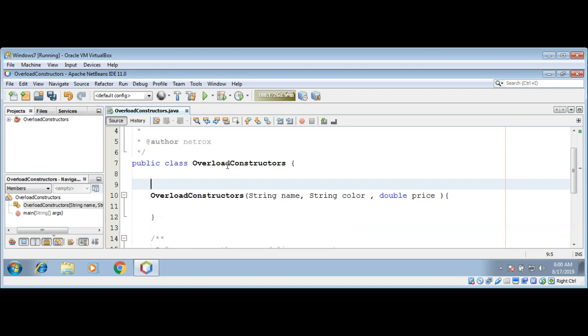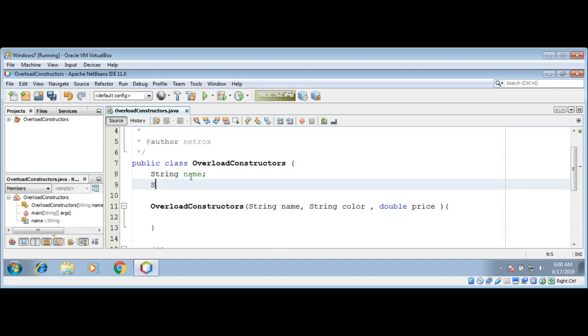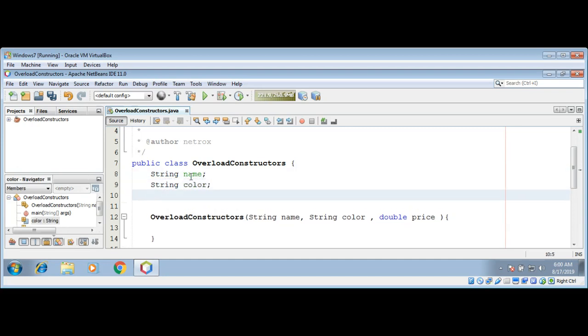And I will also add three variables to our class: string name, string color, double price.